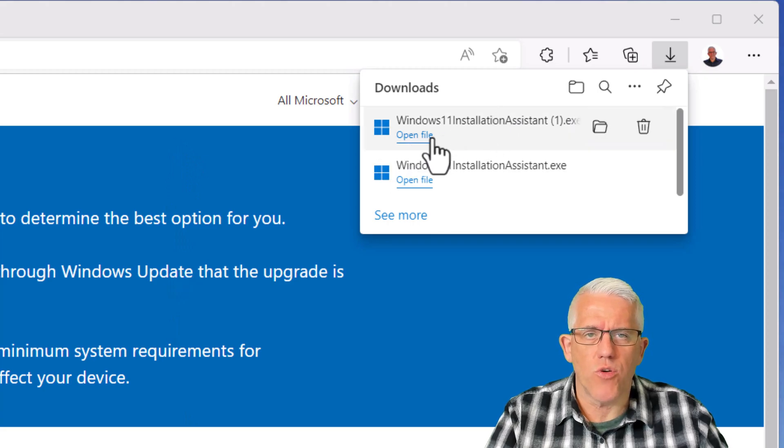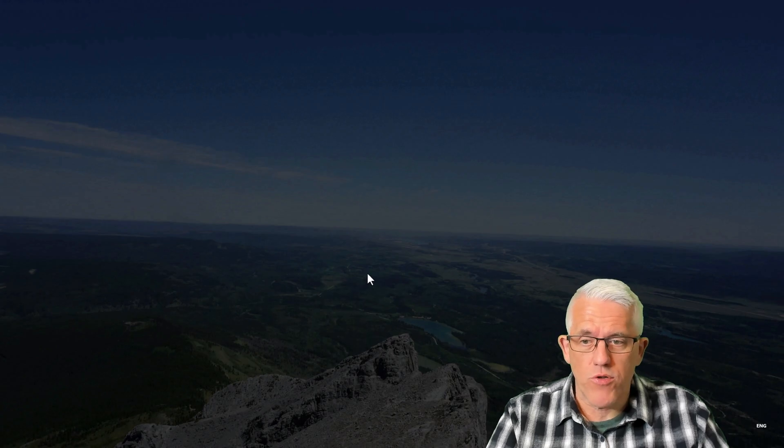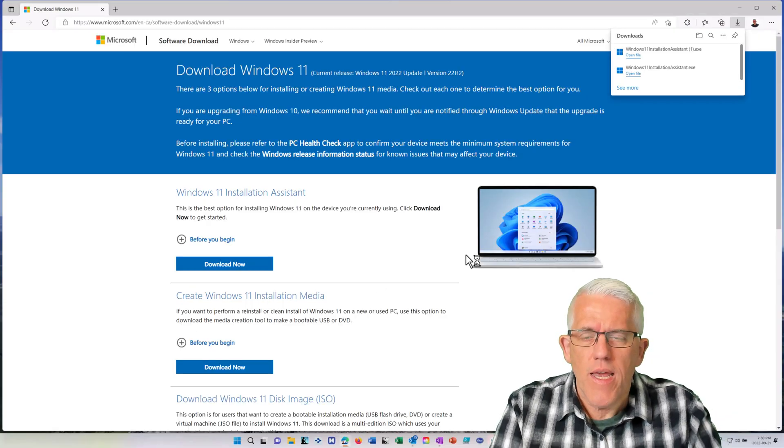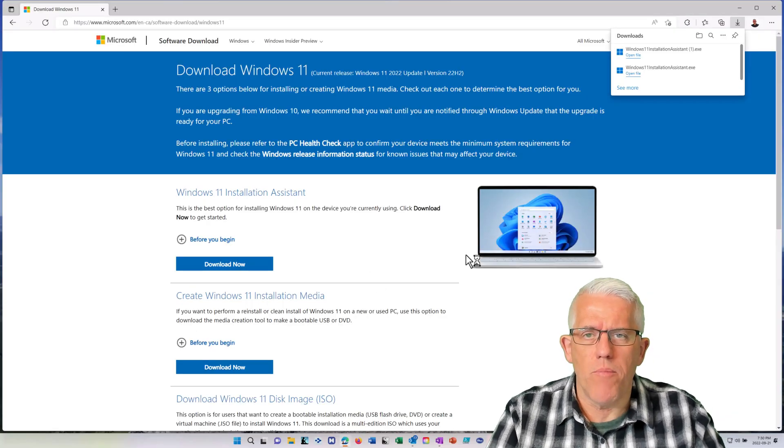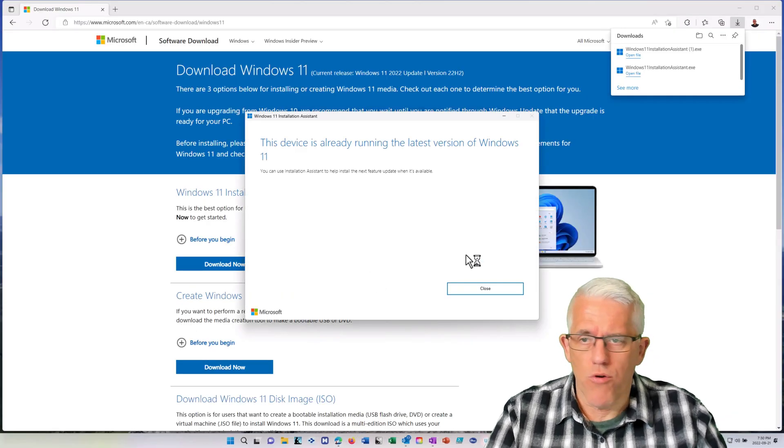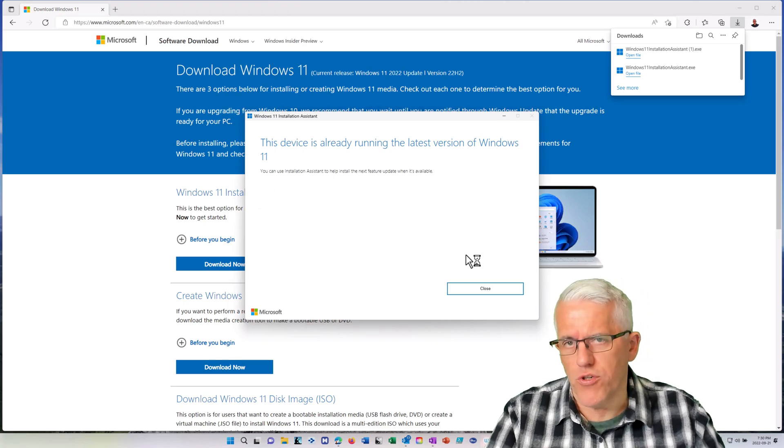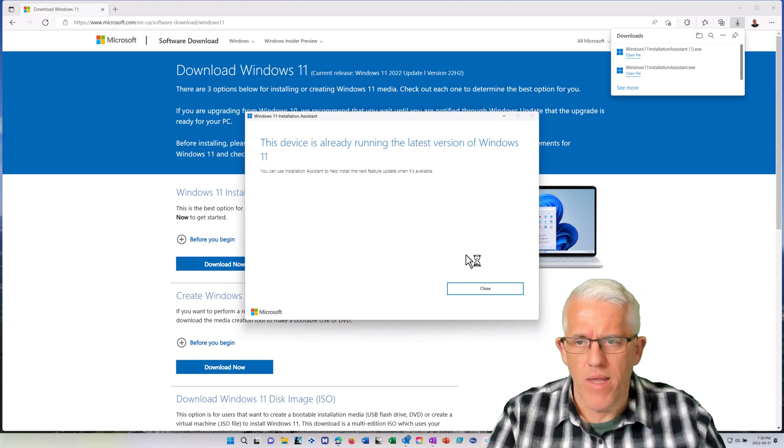In my case, let's just click that file there. What's going to happen because I am running the most current version is it's going to come up with a message simply saying your device is already running the most current version of Windows 11.